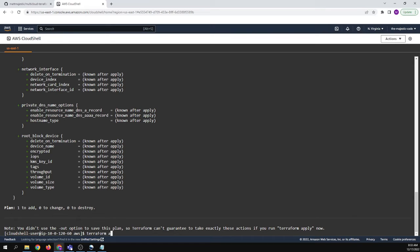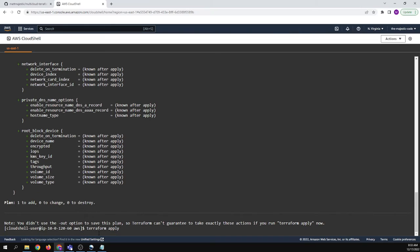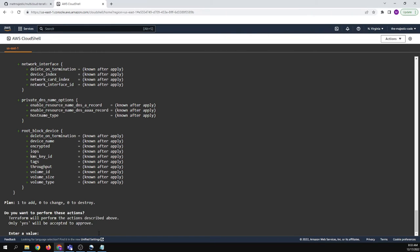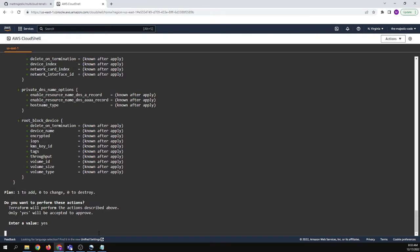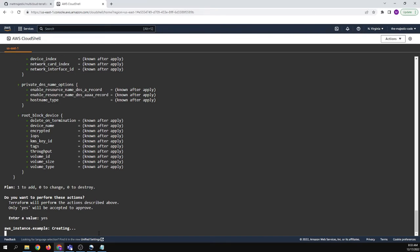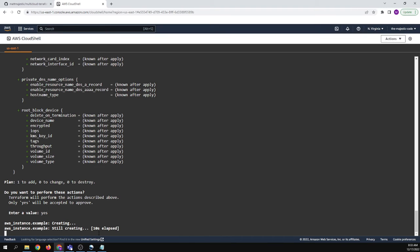And then let's say apply. So we're going to take that plan and then we're going to apply it. And that's terraform language for let's actually do something. And it's like, yes, I want to do something. So we're going to say yes. And then AWS is creating an image of, or an instance of our image. So that image is the Red Hat machine. And you'll see it's being created.